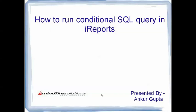Hello everyone, I am Ankur Gupta and I work with Mindfire Solutions as a Java developer. This is my 6th video on Jasper reports.